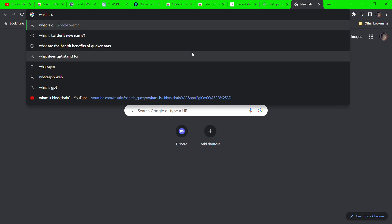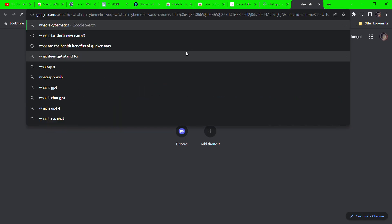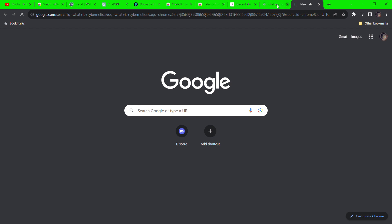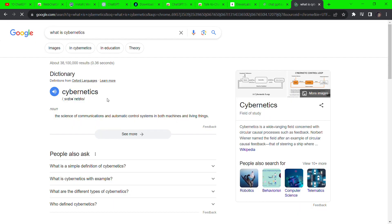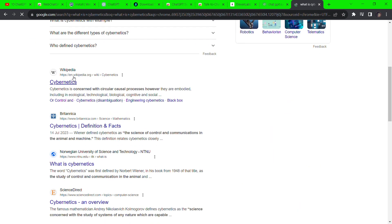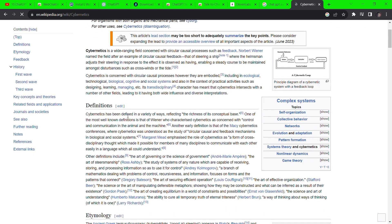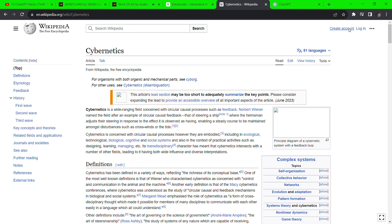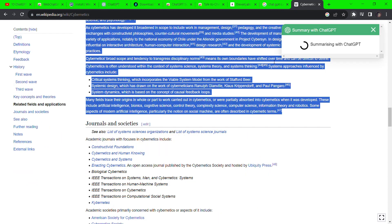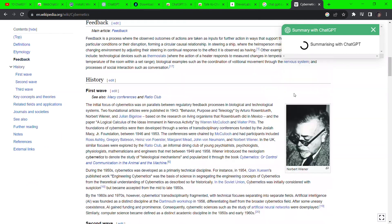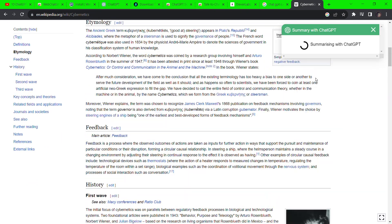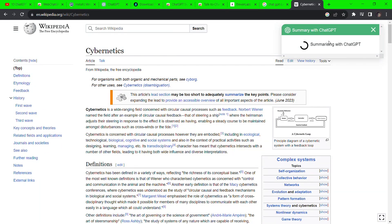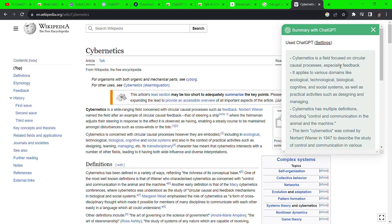Once installed, go to Google and search for any article, in this case, Cybernetics. In the article page, click on this extensions icon and select summary for ChatGPT. It automatically summarizes the page you're on in a few seconds. Amazing!